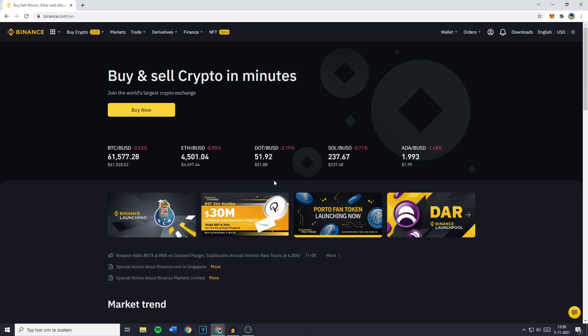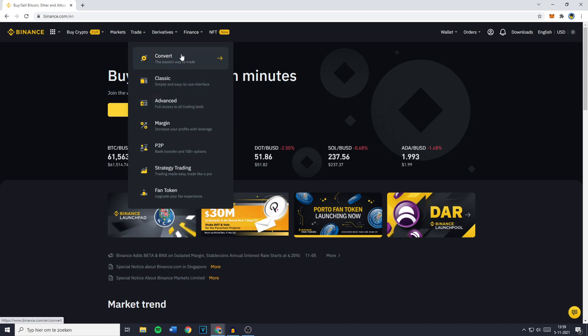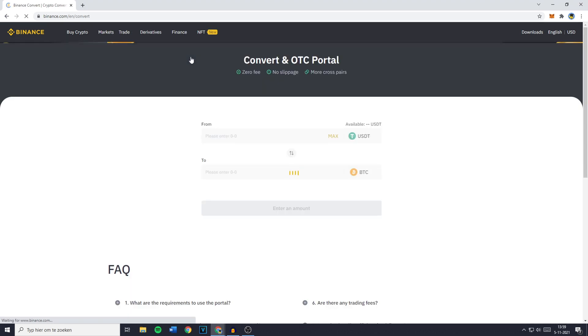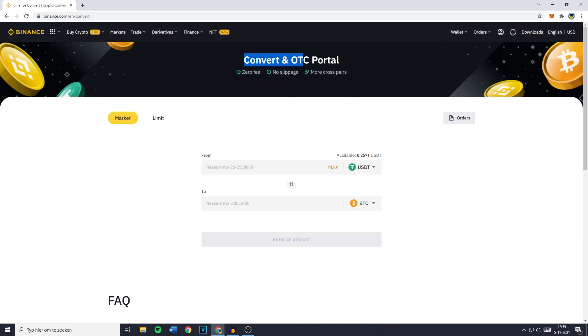The first thing you need to do is go over to Binance and login. Once you're logged in you need to go over to Trade. You'll then see this pop up and the next thing you need to do is click on Convert. You'll then be sent over to the Convert and OTC portal.